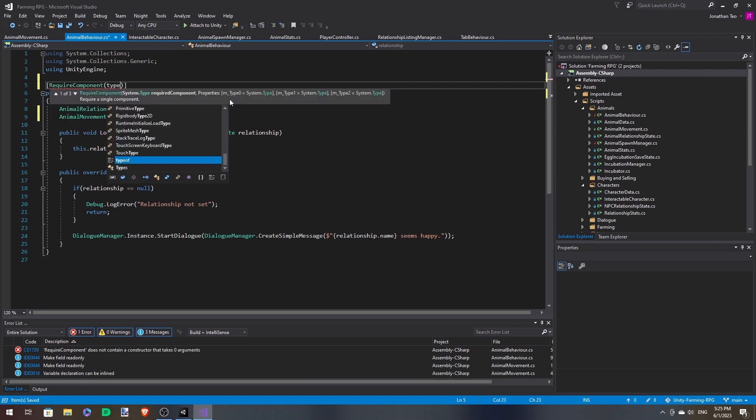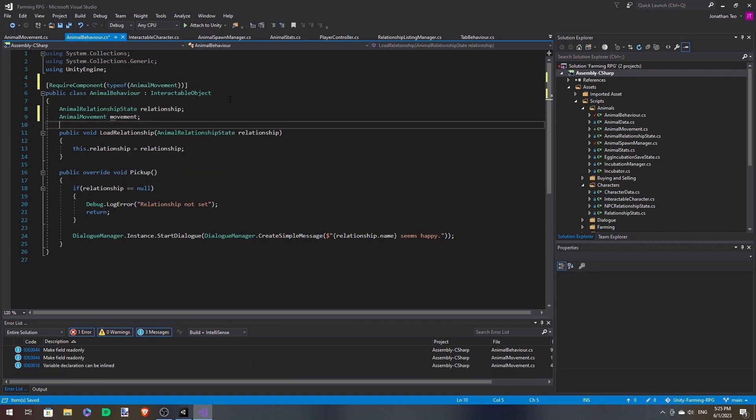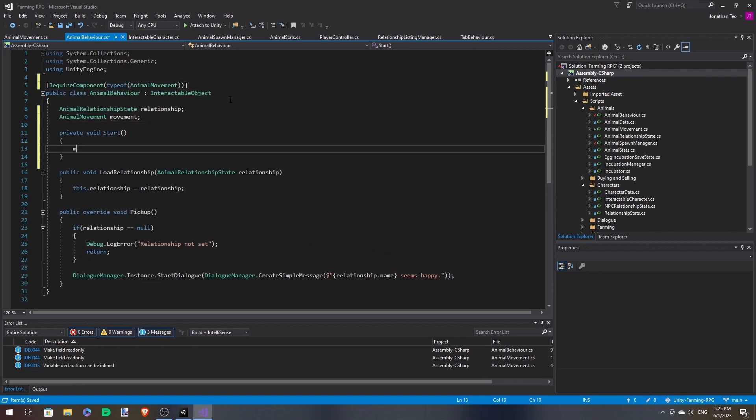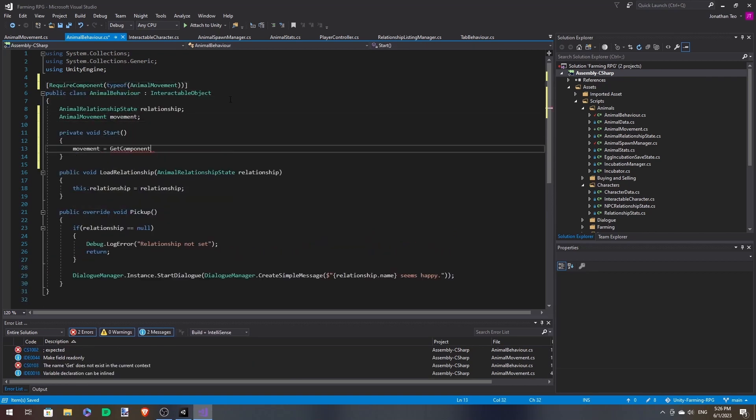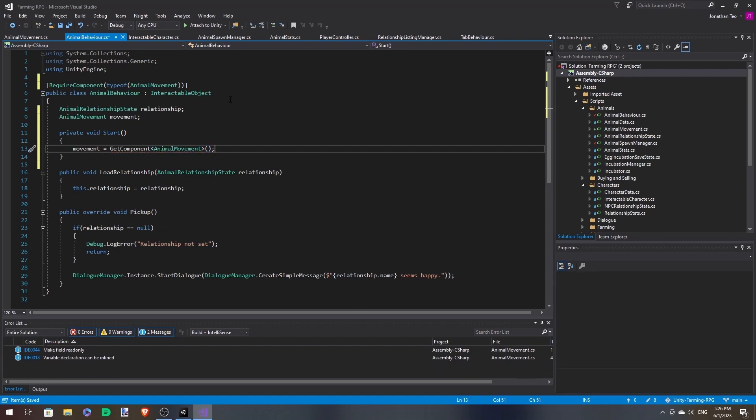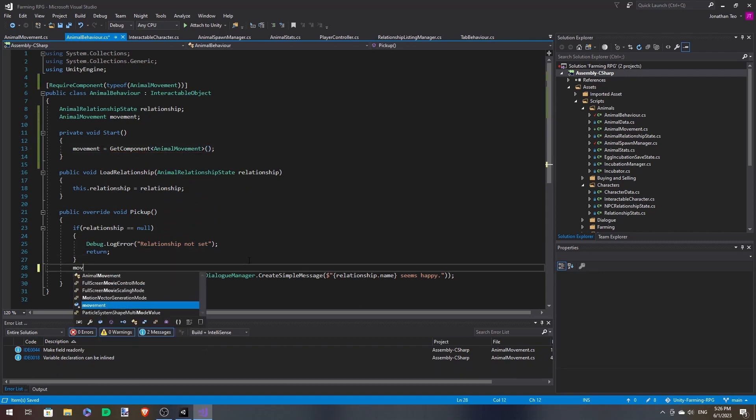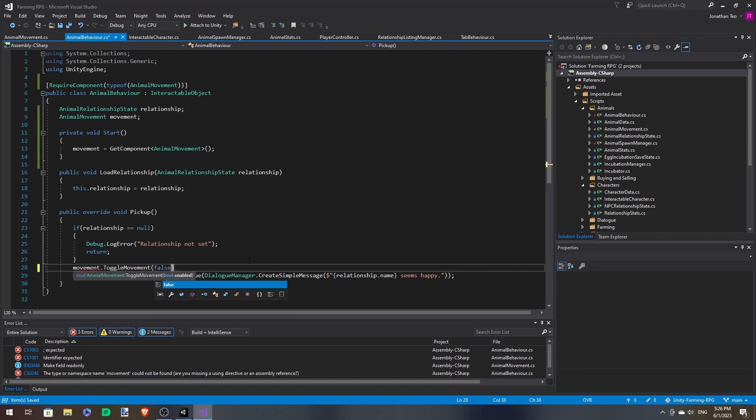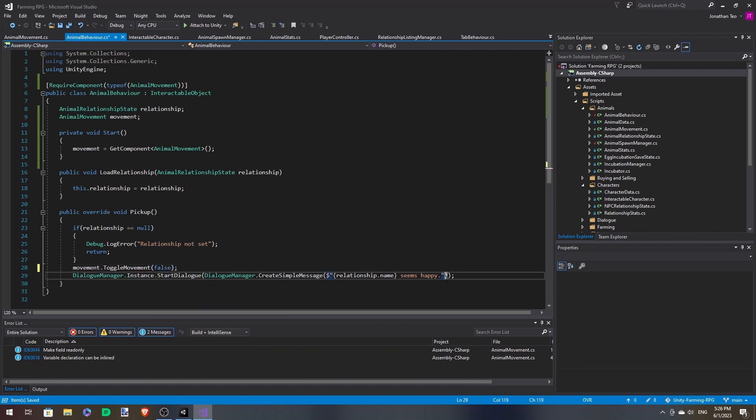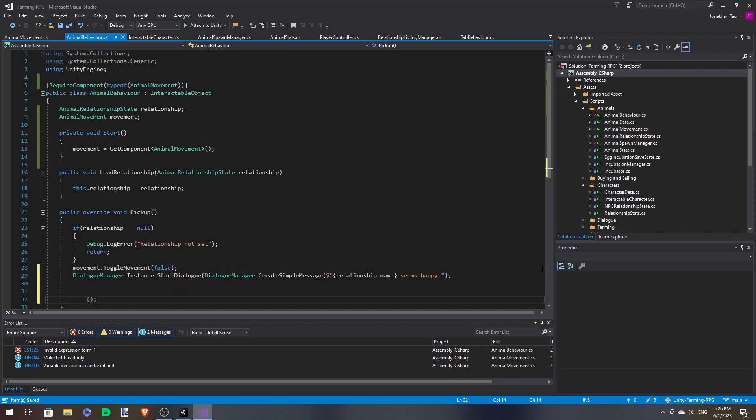Make a reference to the animal movement component. I'm going to require it again. And we're going to get component. And now when we interact with it, let's disable the movement. And once the dialogue finishes, we can continue.